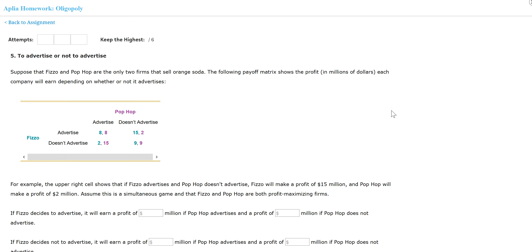This is number five in an oligopoly structure — to advertise or not to advertise. Suppose that Feasel and Pop-Pop are the only two firms that sell orange soda. The following payoff matrix shows the profit each company will earn depending on whether or not it advertises.